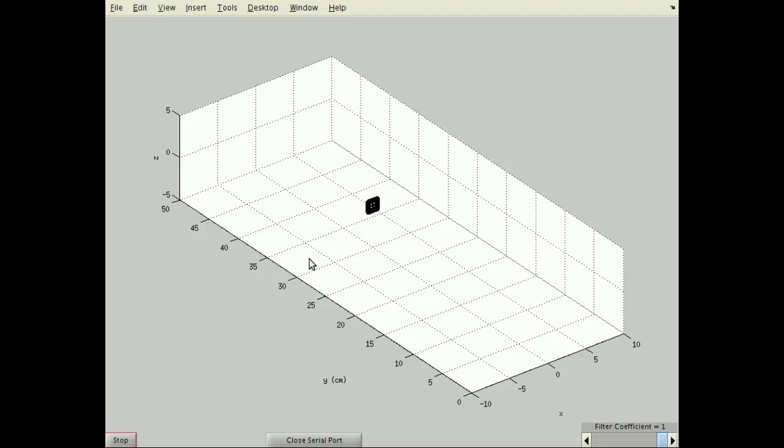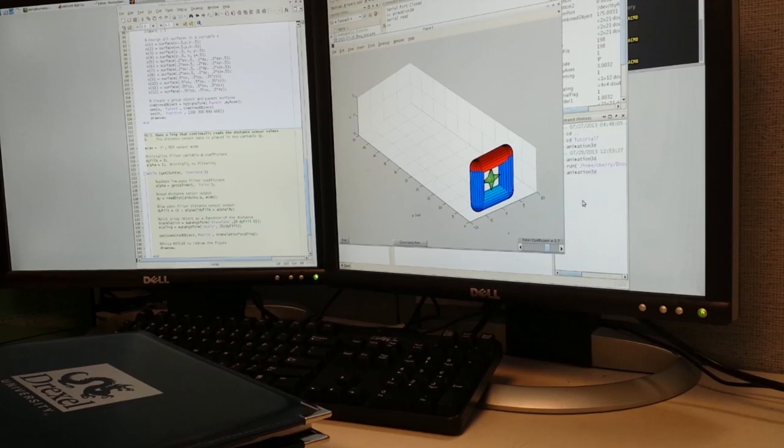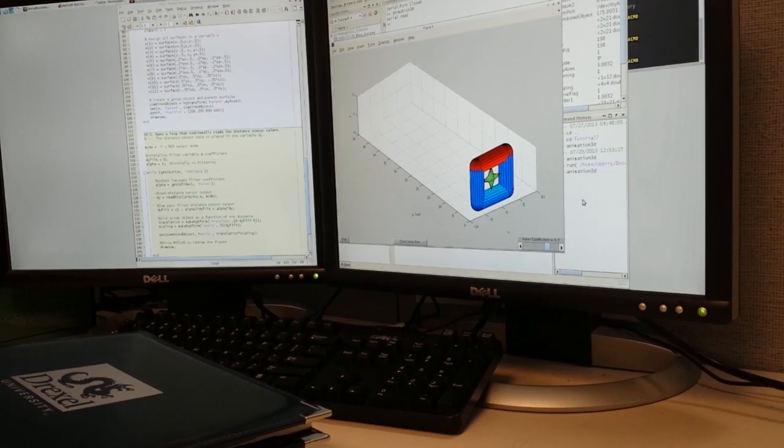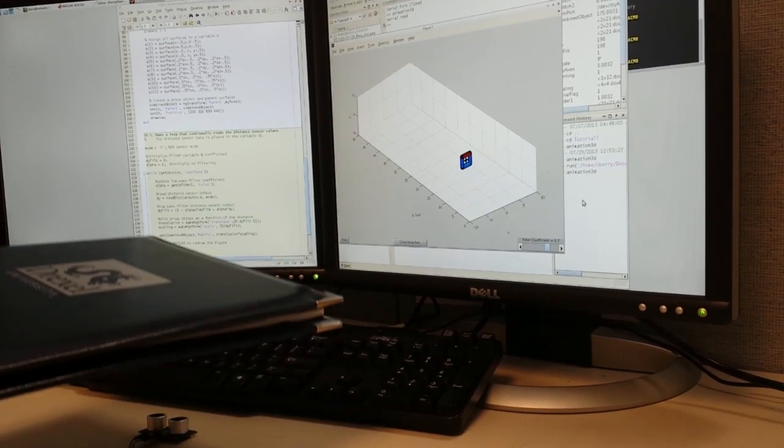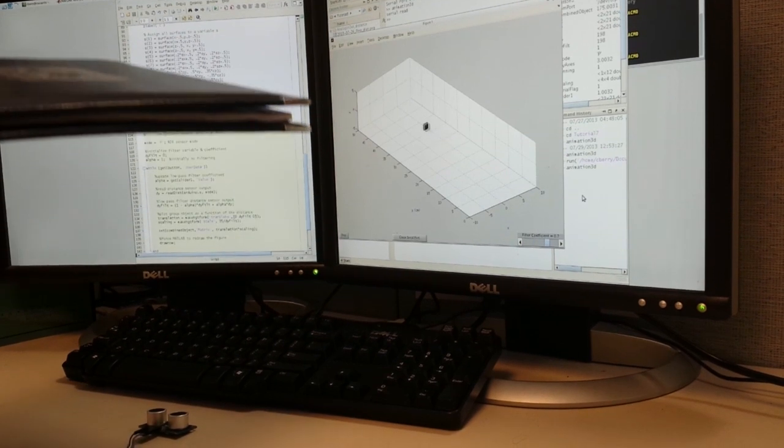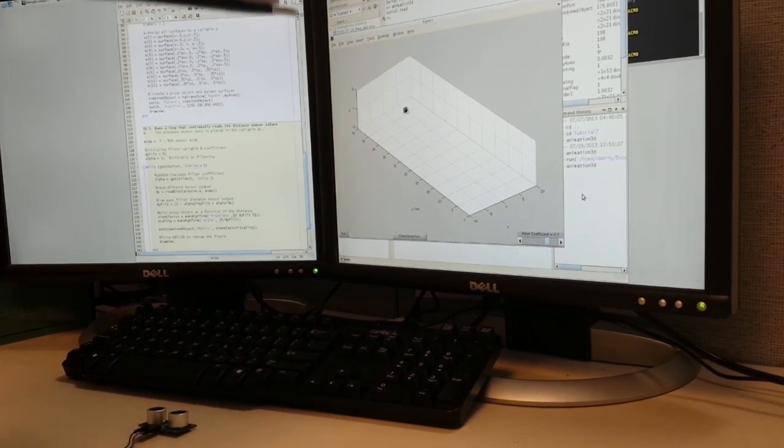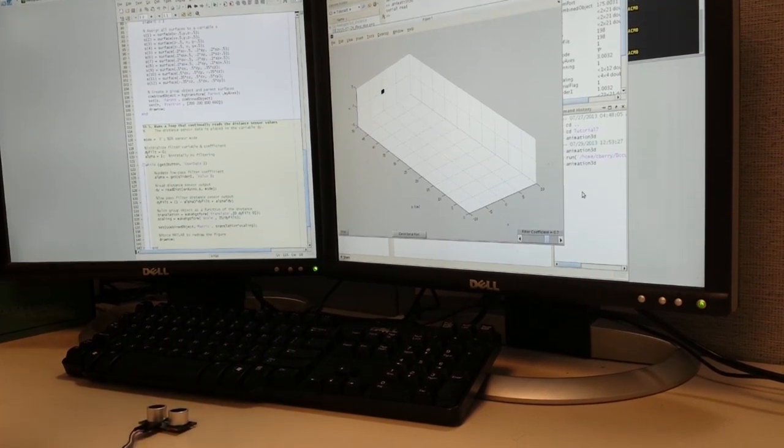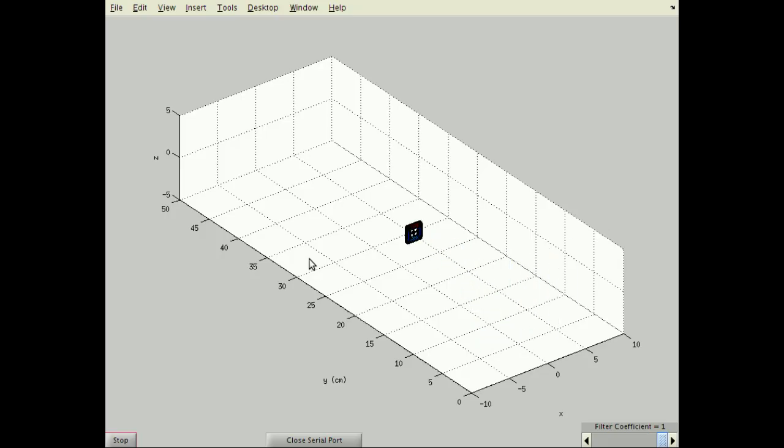As I move the reflective object away from the sensor, the graphics object reduces size and moves away from the Y axis. Note how the minimum distance of the ping rangefinder allows the object to be measured in such close proximity to the sensor with good resolution.